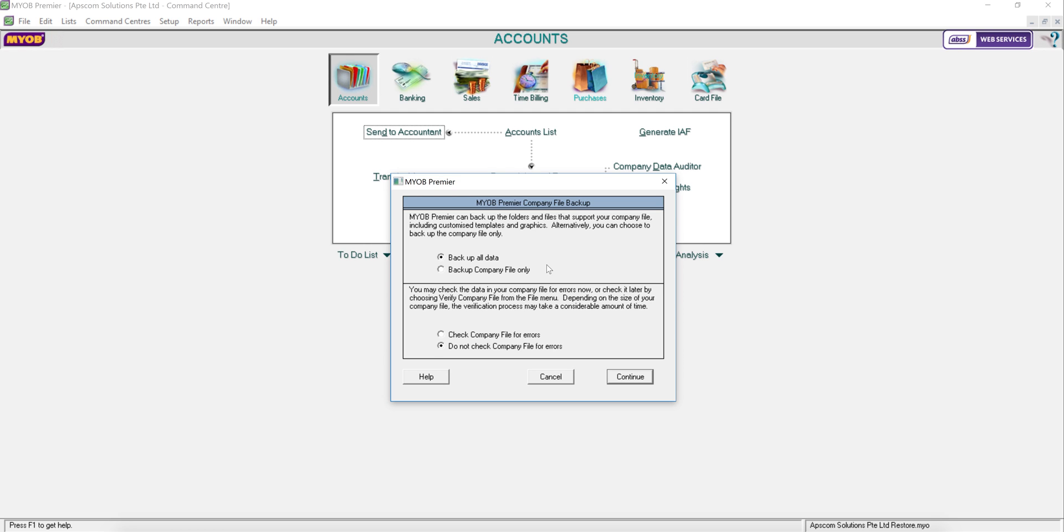But if you decided that you don't need to back up your forms, then you can just choose Backup company file only. But we always recommend customers choose Backup all data and check whether your company has errors before you do the backup.